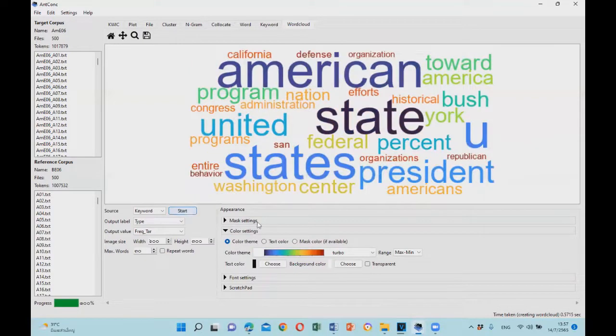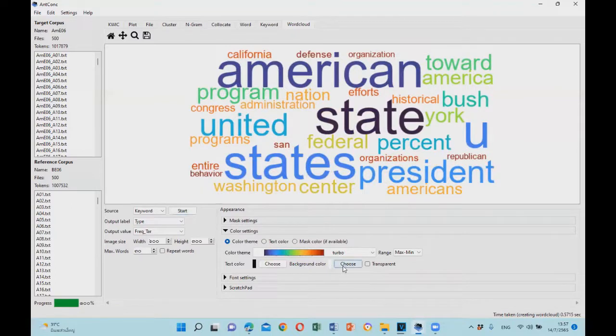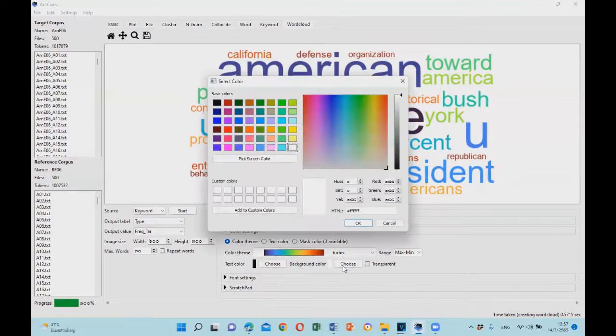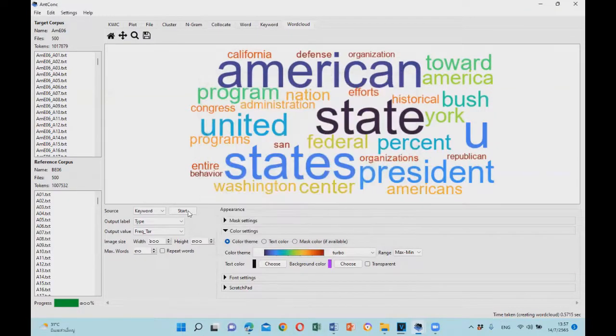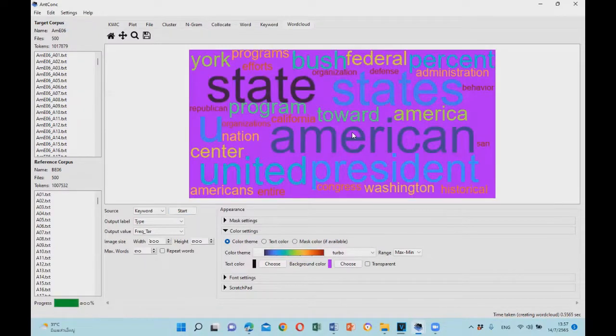Or you can change the background color as well. Let's select purple. Click start. So you have purple background.